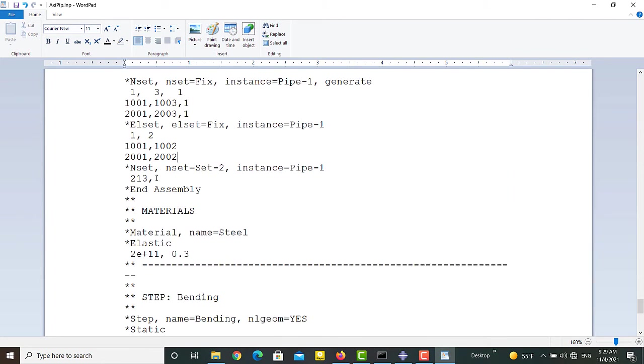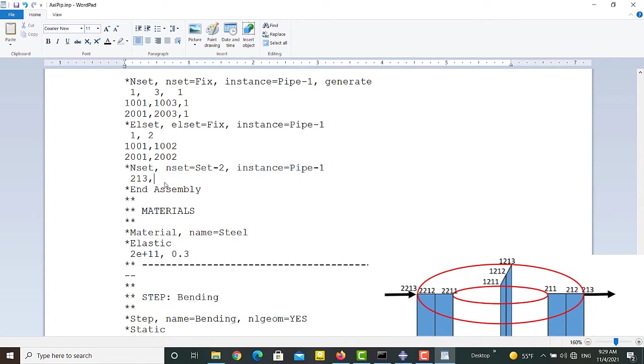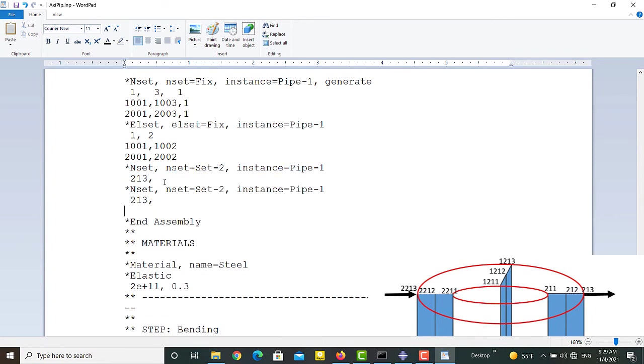Set 2 with label 213 is used to apply concentrated force to the top node. We want to apply similar load to the plane with 180 degrees rotation around the symmetric axis from the first plane. So we create set 3 with the node label 2213.